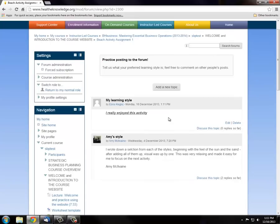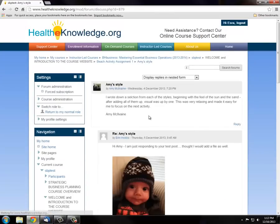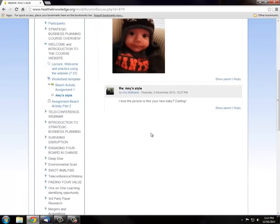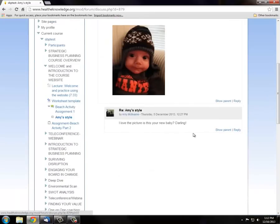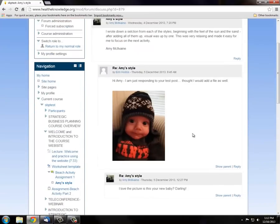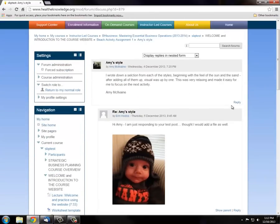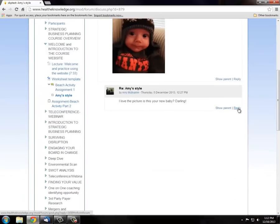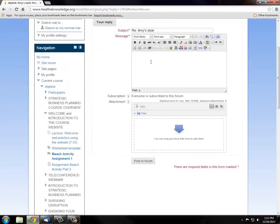You can also comment on other posts. Just hit Discuss this topic and respond to whichever you want to reply to. And hit Post.